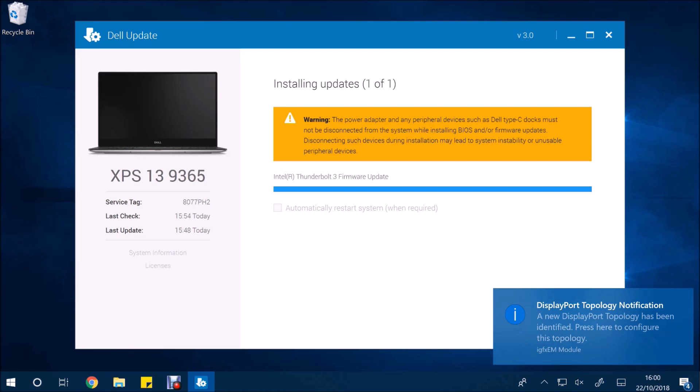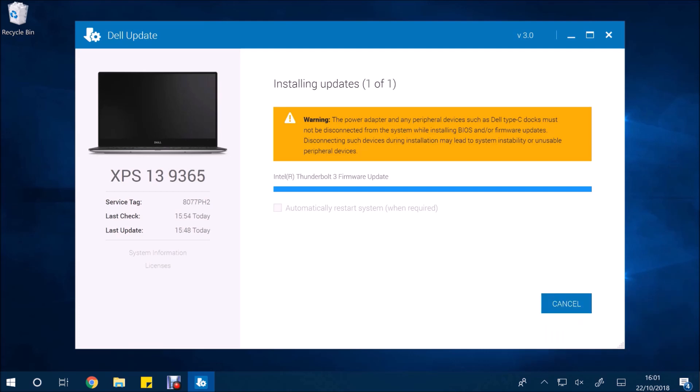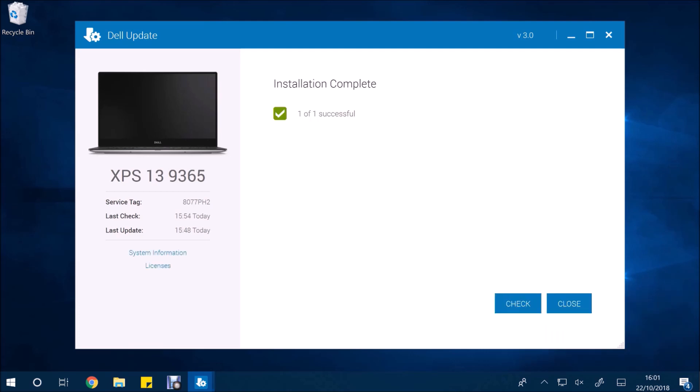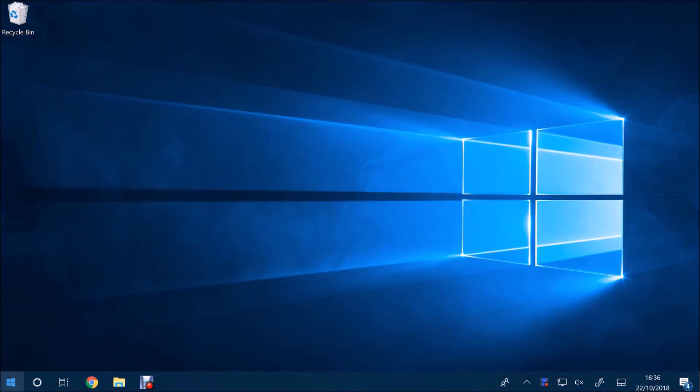So that's it. It's gone ahead and installed this update. So I'm going to select close. And once again I got the error message saying that another instance of this program is running.